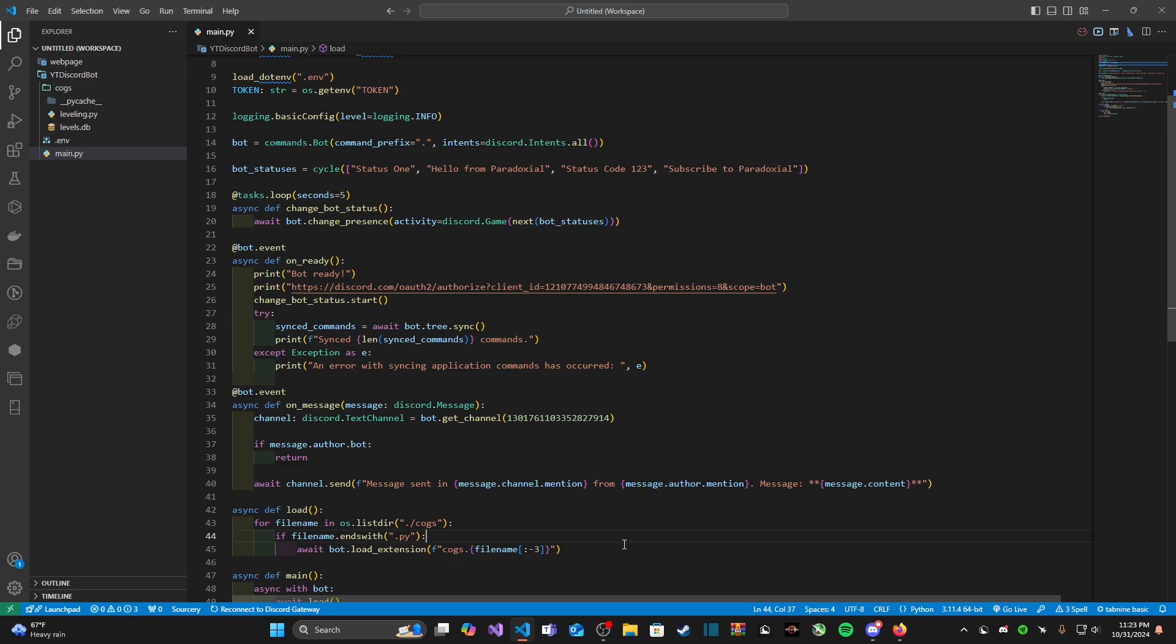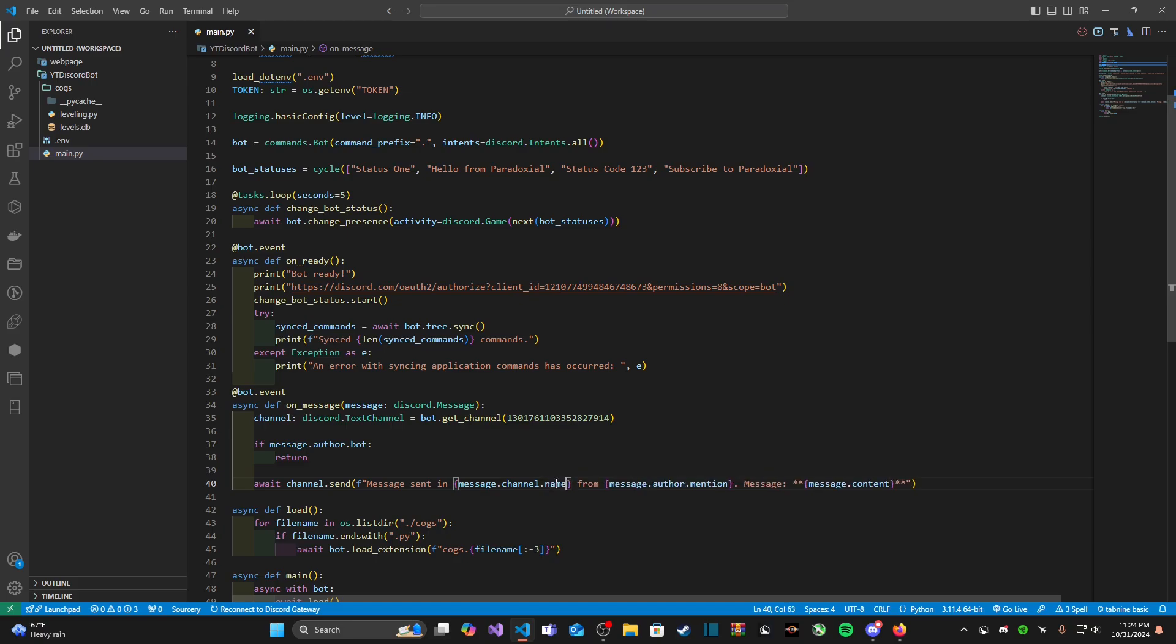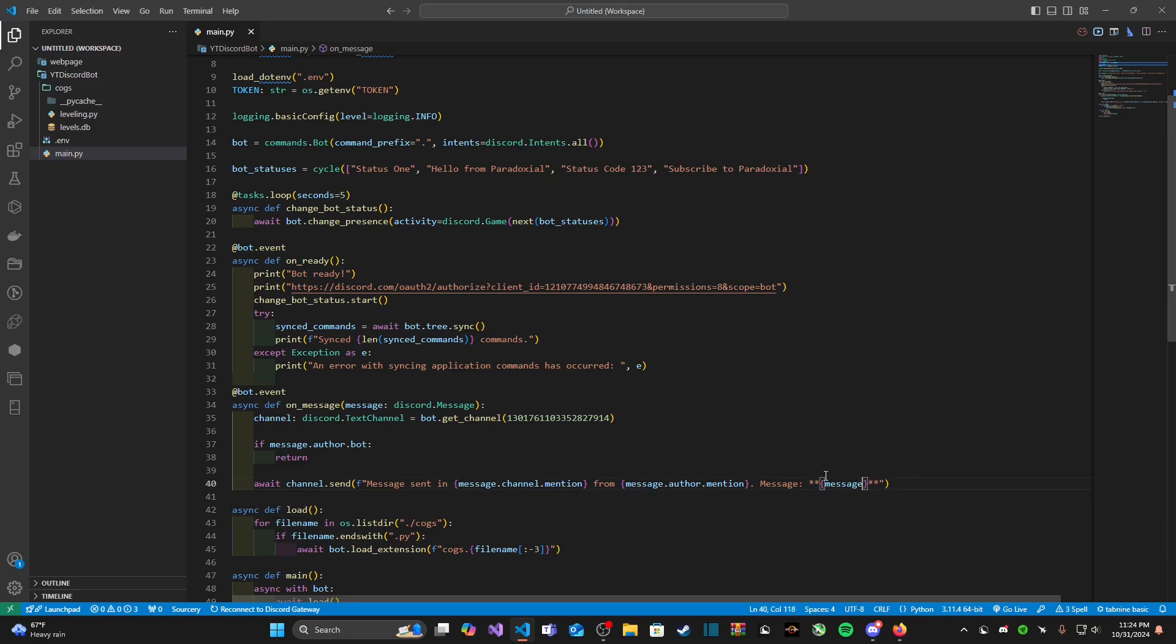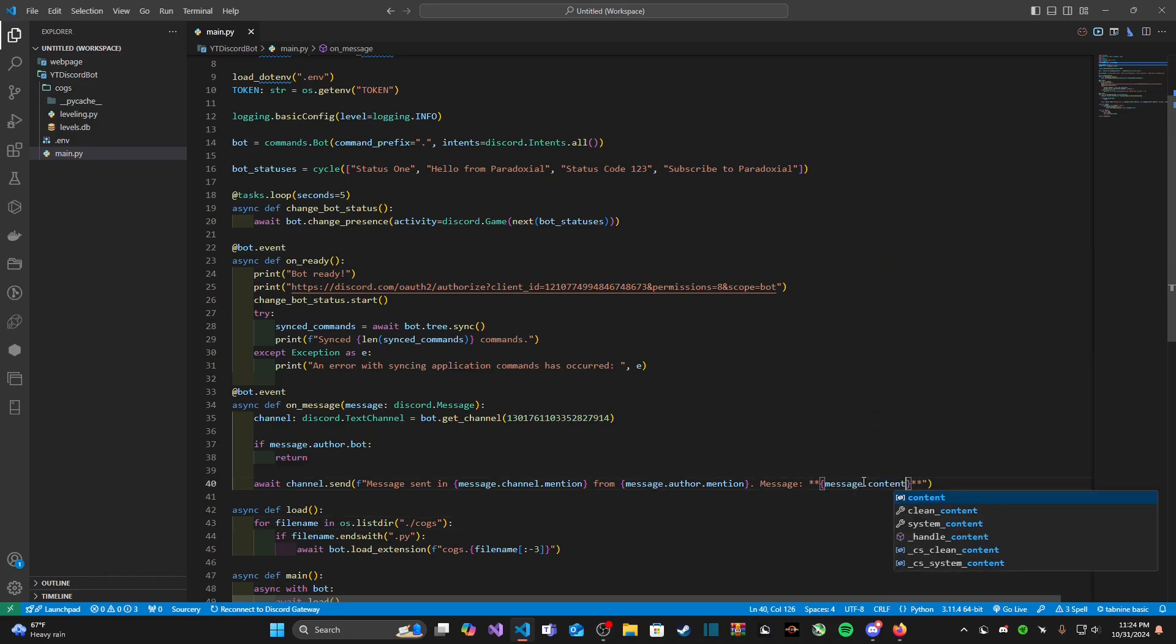With a message object that we're taking in in our parameters here it has other objects as its properties like channel, like author, and more. Each of those objects that are part of the message object have their own attributes like mention and ID. You may be tempted to just insert message here to get the message's content but we cannot do that because message is an object. We need to get the contents by typing in dot content.